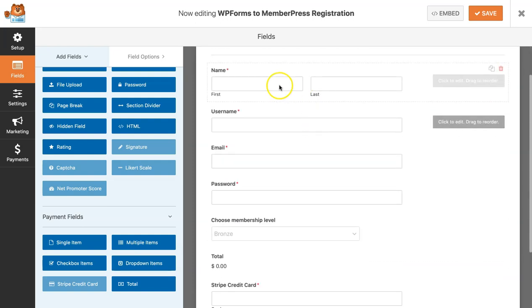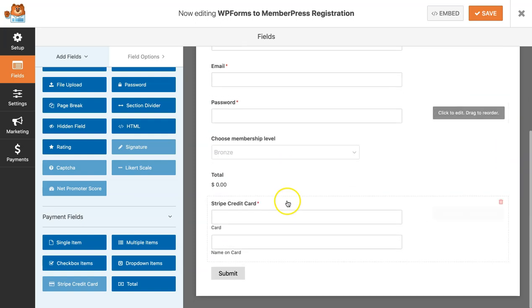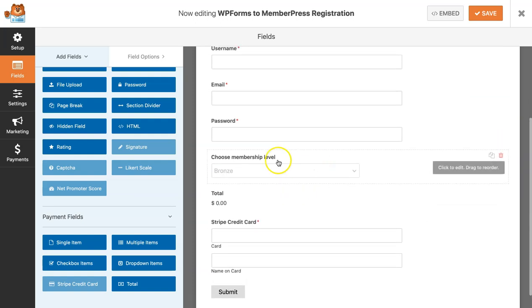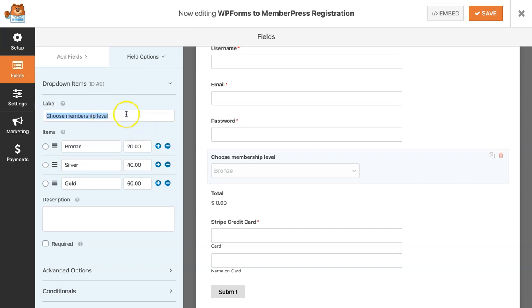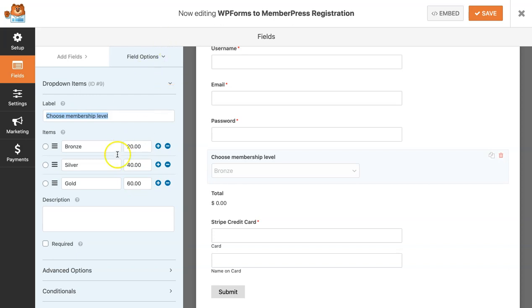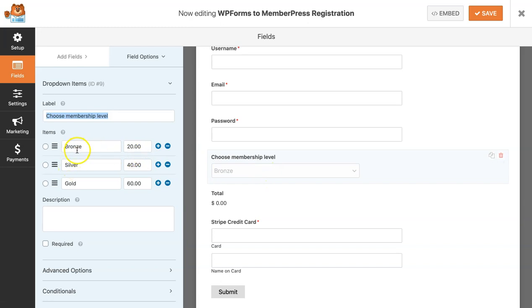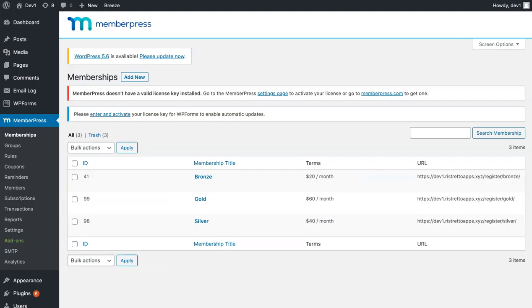After you've added the necessary fields, one thing that you need to verify when adding your dropdown item: you can change the level to however you want. I'm going to be adding choose membership level. This is where you will be adding all the MemberPress memberships you've set up. The most important thing to do here is to make sure that the items you've added, the name of the items, matches that of the membership title and the terms you've also set in your MemberPress.